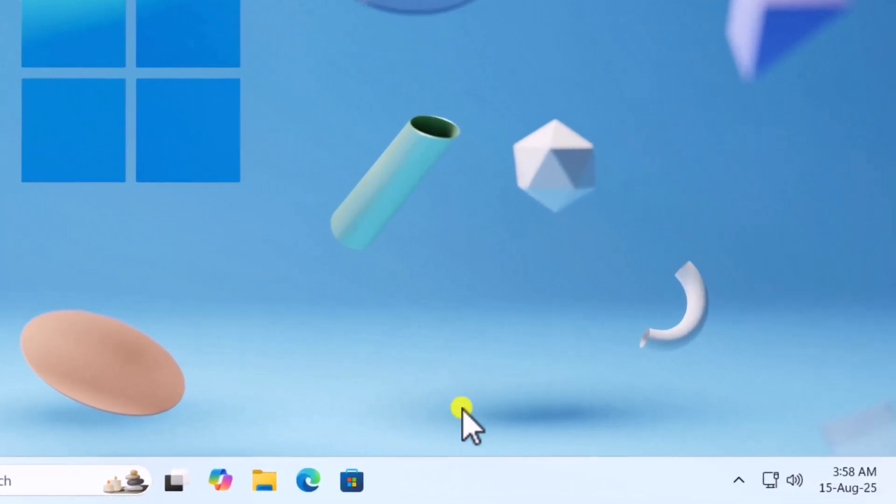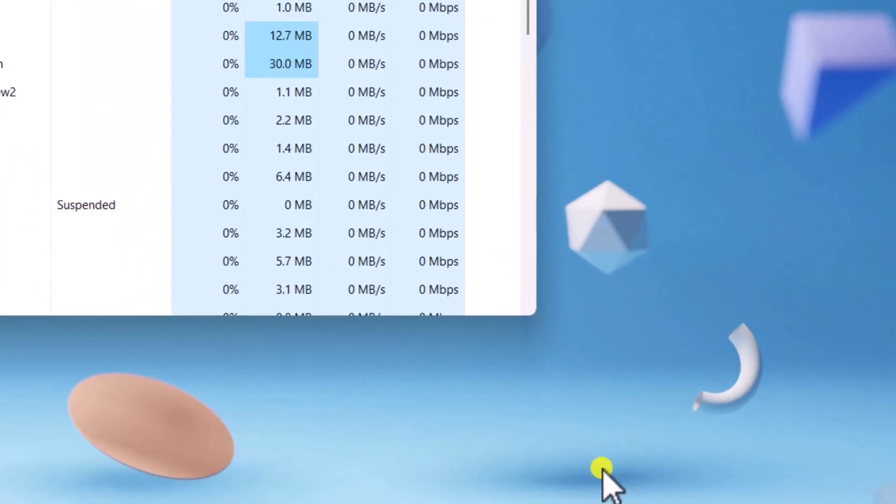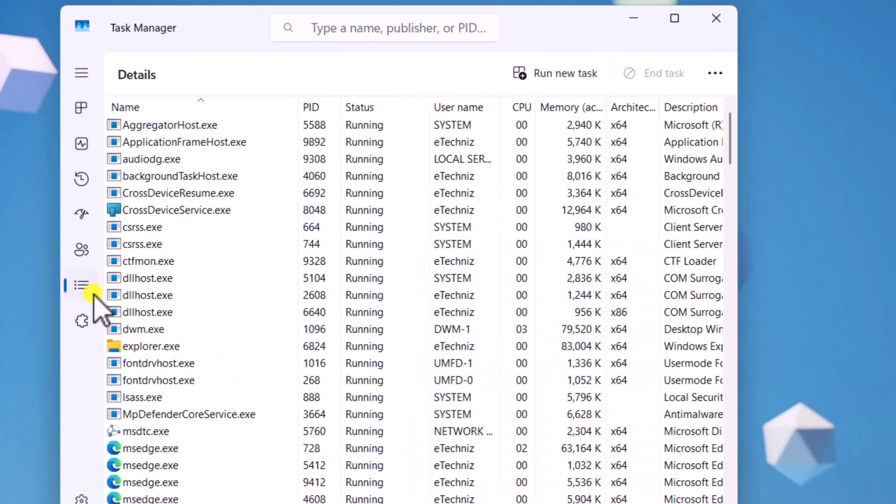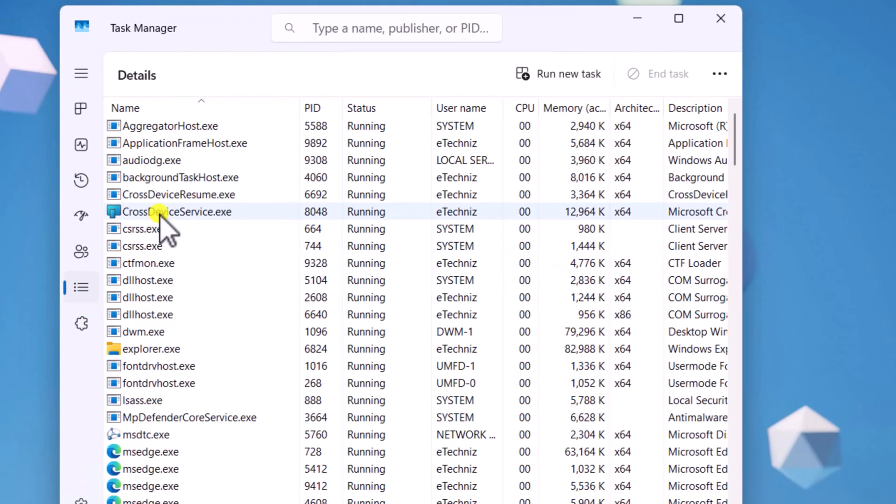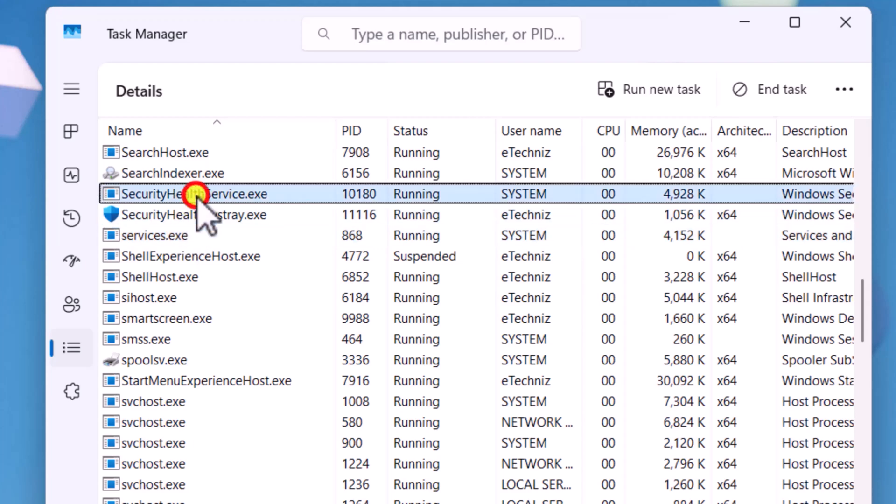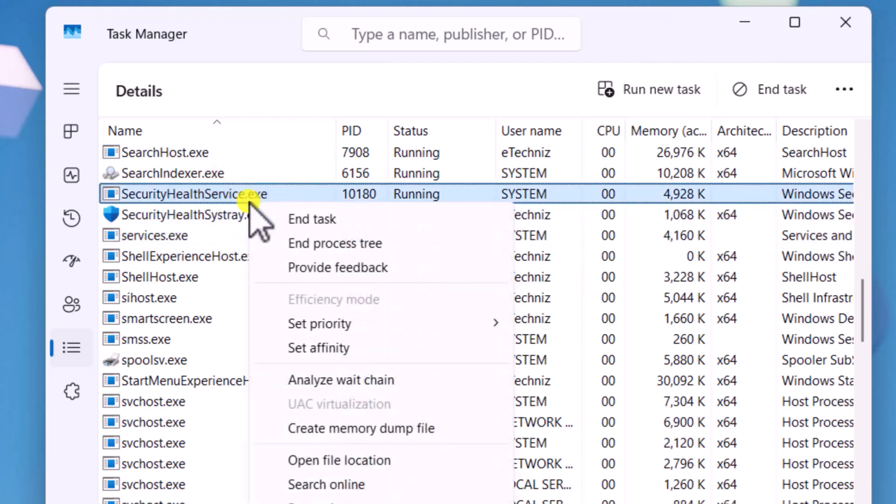Right-click on bottom bar. Select Task Manager. Now, click on Details. Here, you need to search for Security Health Services and Security Health SysTray. Right-click on both of them one by one and select End Task.